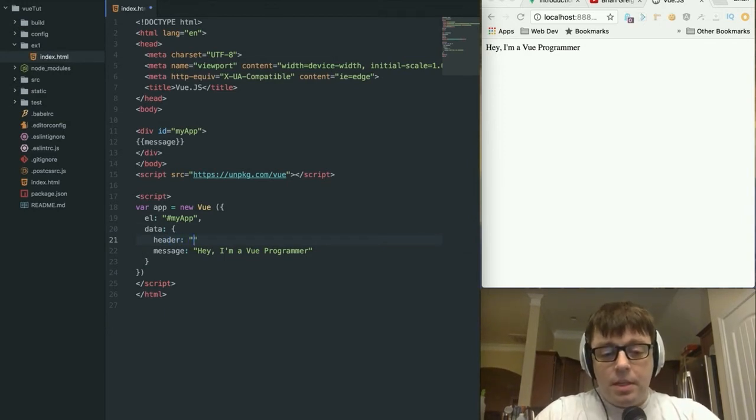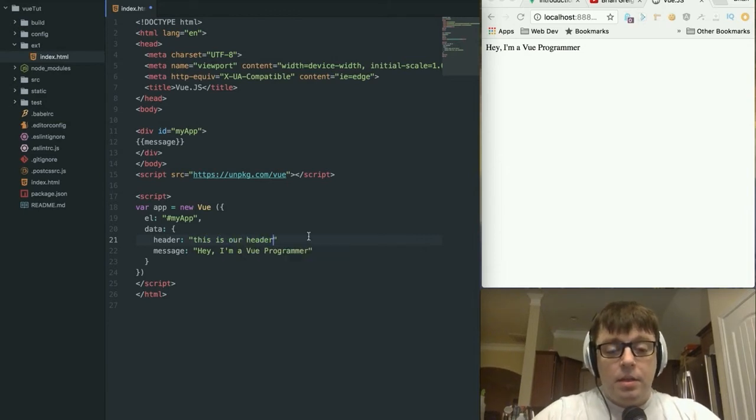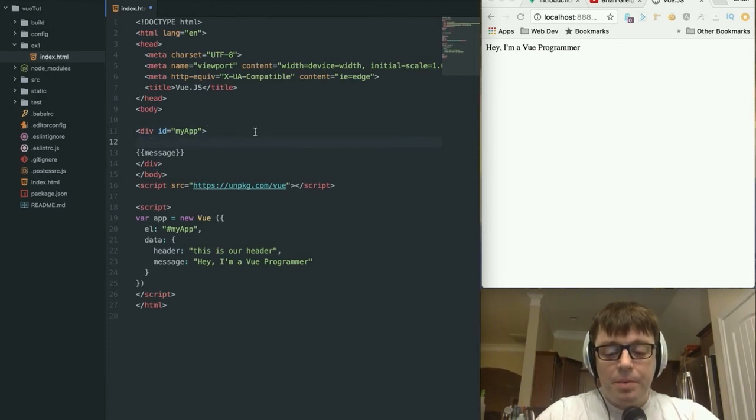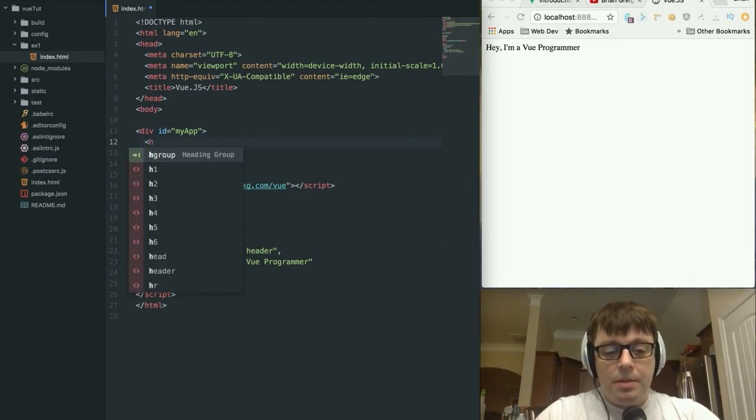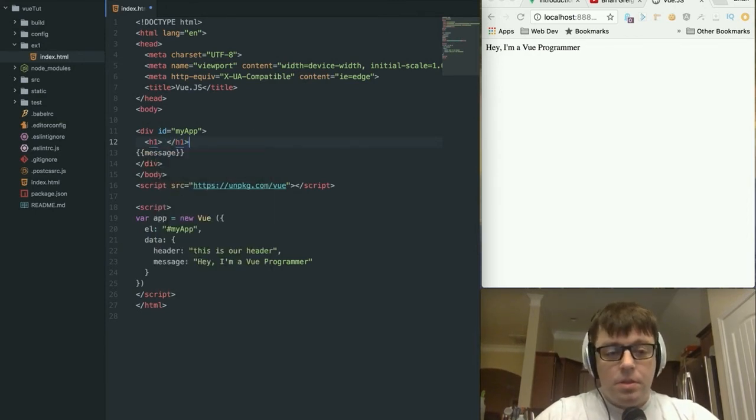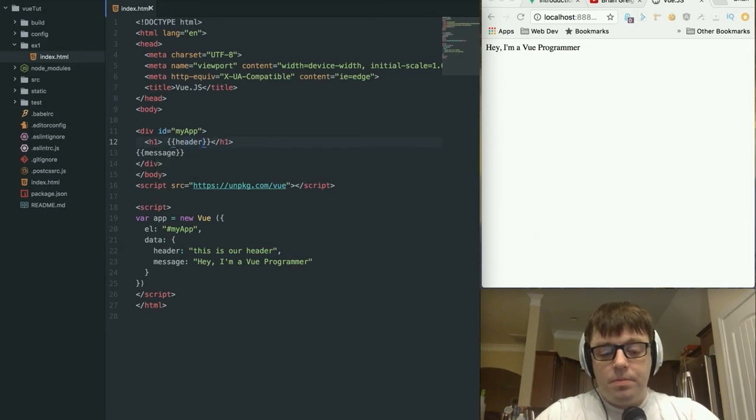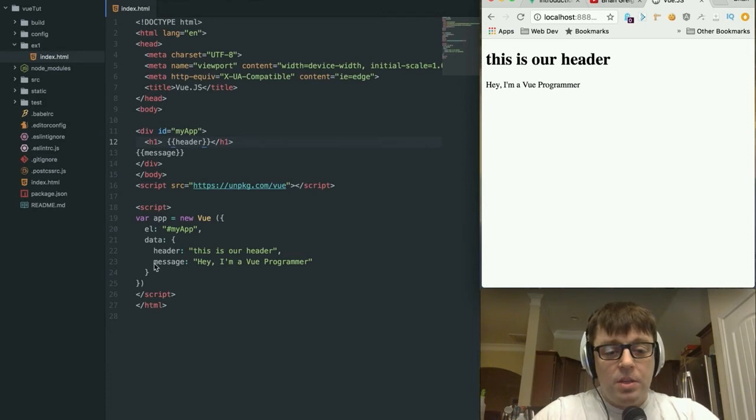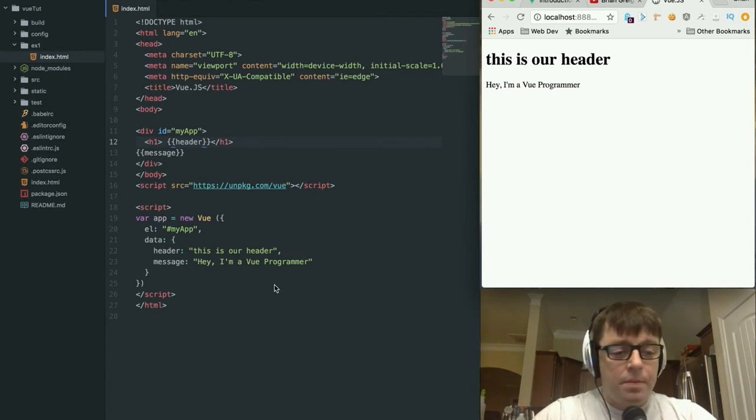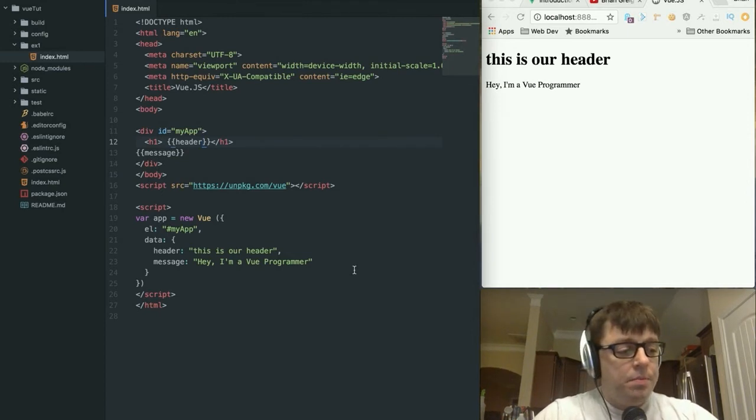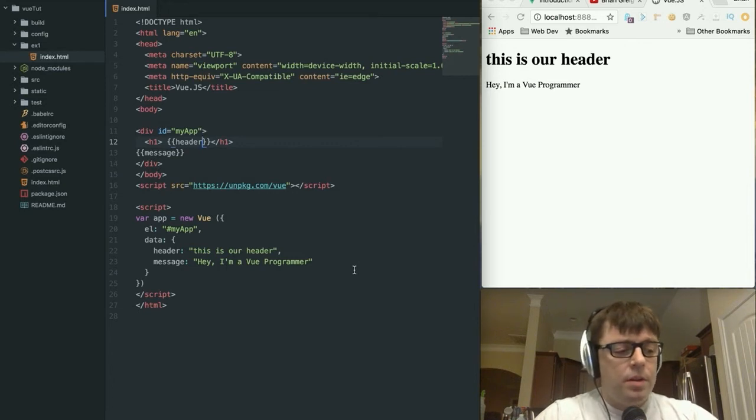Well, what we've done is by declaring the element in the Vue object as my app, it knows to look for the my app ID on our page, and then it is going to respectively bind any data within this data object to the template here. So if we wanted to add in another thing here called header and say this is our header, and then we wanted to put up here some HTML syntax, let's say h1. So it's h1 header. This is our header, hey I'm a Vue programmer. So we're taking all the data from here and again, binding it to the screen.